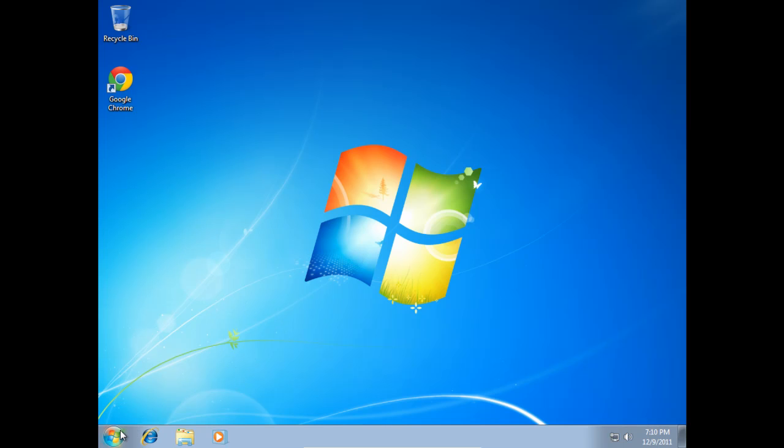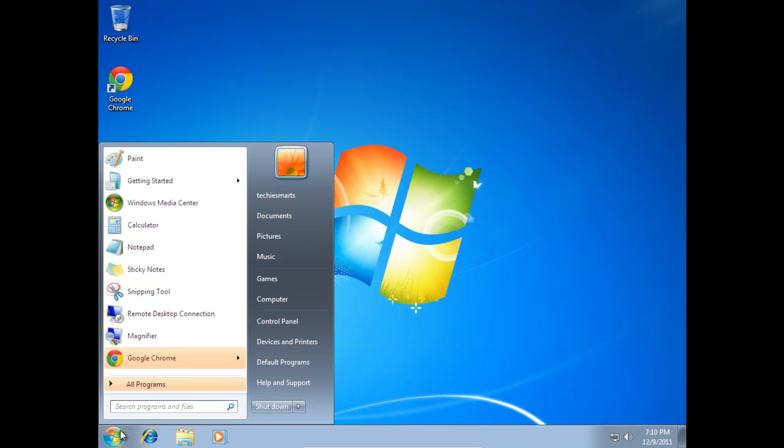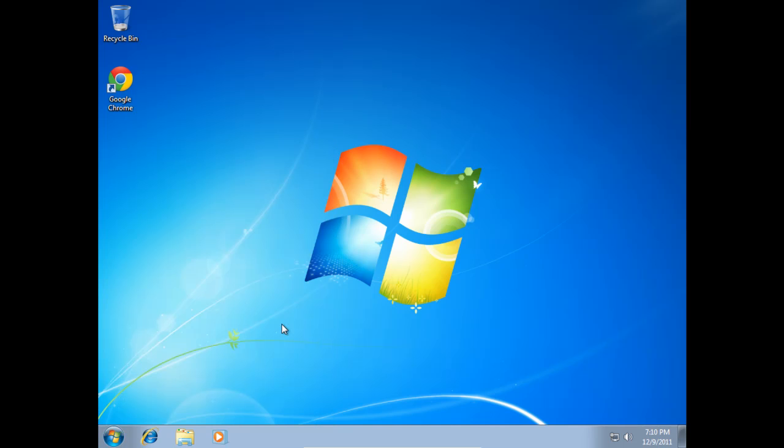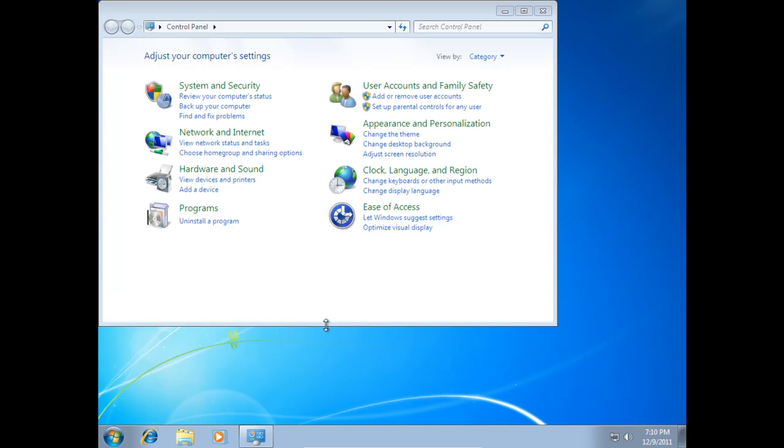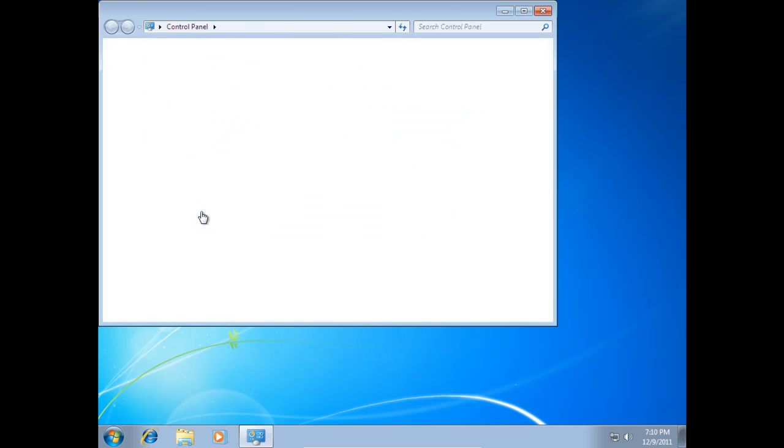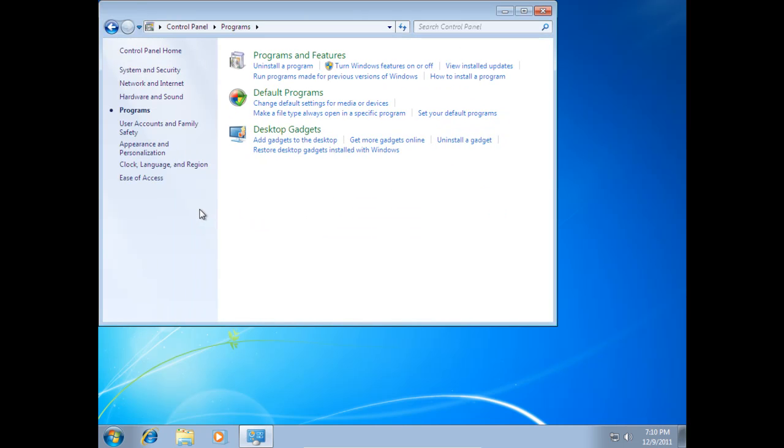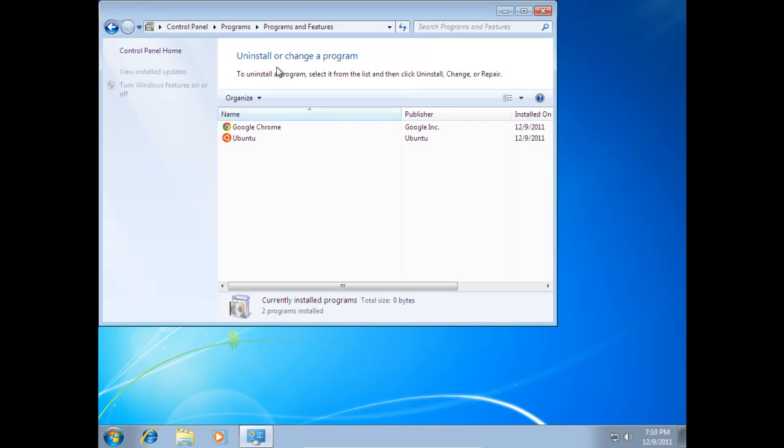From this point let's go ahead and treat the Wubi install just like it's any other Windows based program. So simply go to the control panel. From here you can select the uninstall program option or you can click into the programs menu.